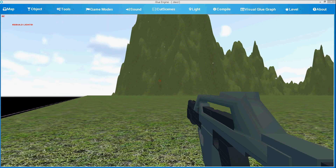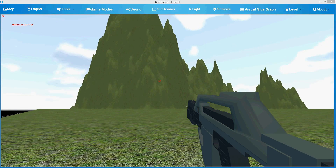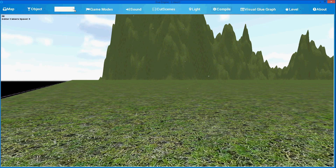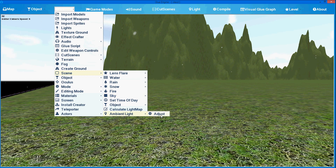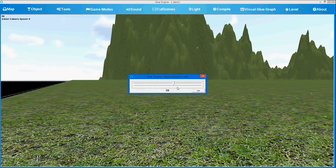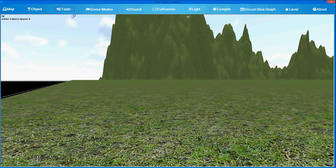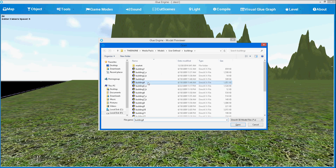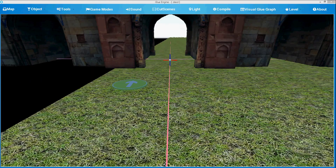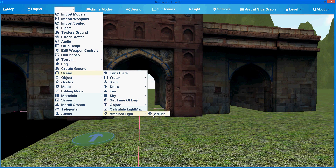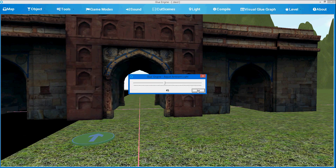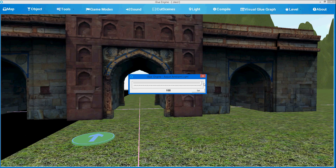We have settings for setting the cloud mode in the scene — sky and cloud density and properties. You can also adjust the ambient light. If we had objects in the scene — let's import some objects right now. And we are choosing our ambient light. You can see that the actual ambient light of the object is changing.